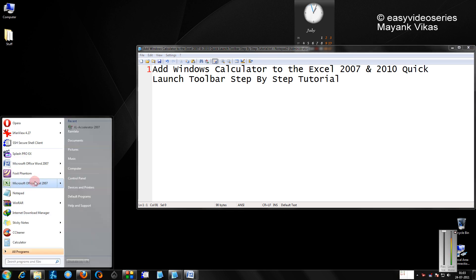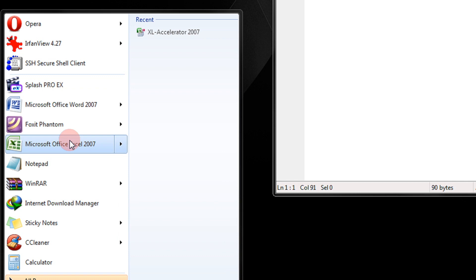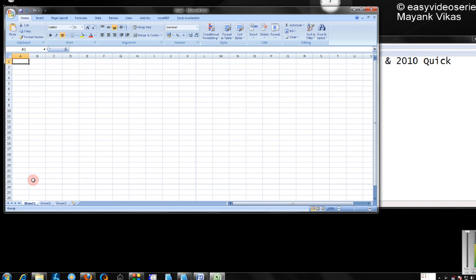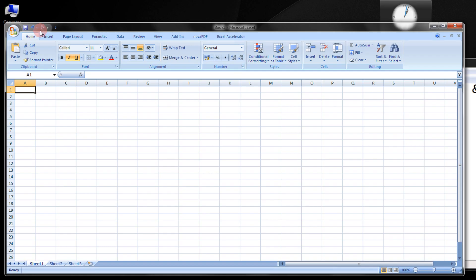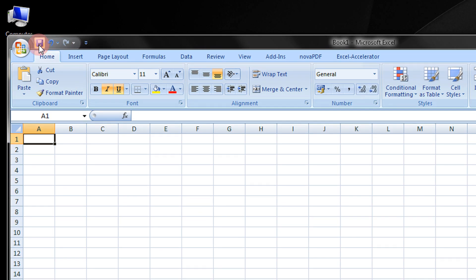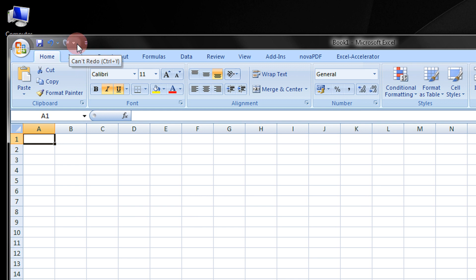Click on Start and just start Excel. This is your Quick Launch Toolbar, save, undo, redo buttons. Now we wish to add the Windows Calculator to it.